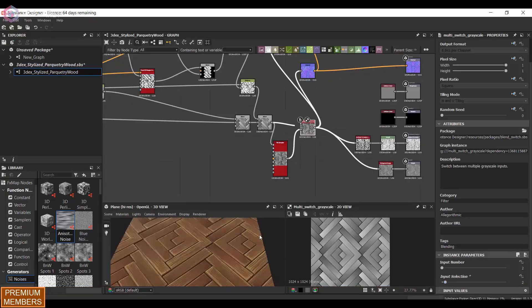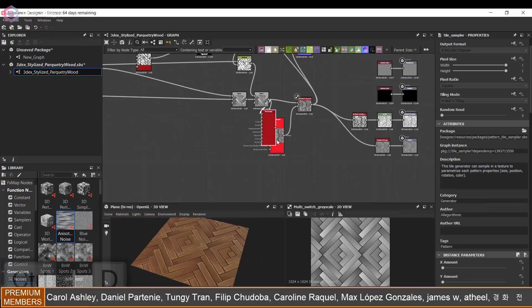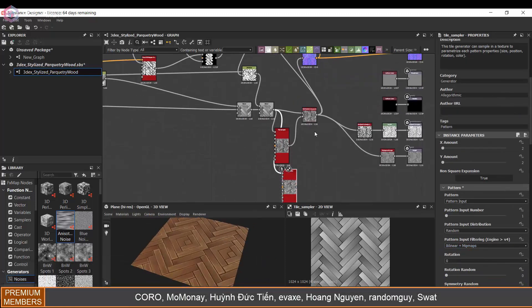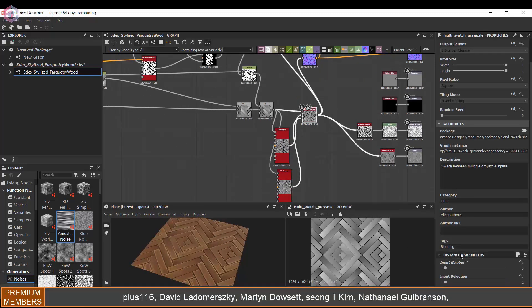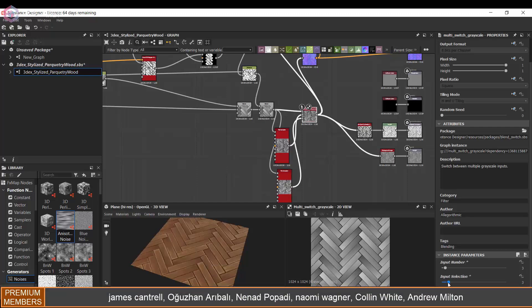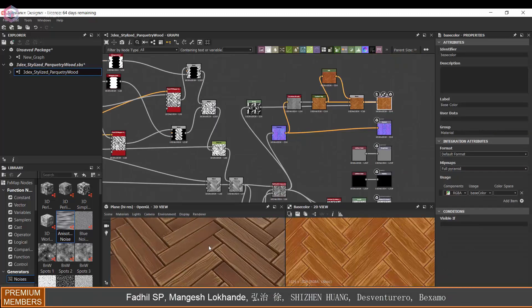I also used a multi switch here just to have a few different variants that I can switch between for previewing purposes, or you could also just export it like this as well.